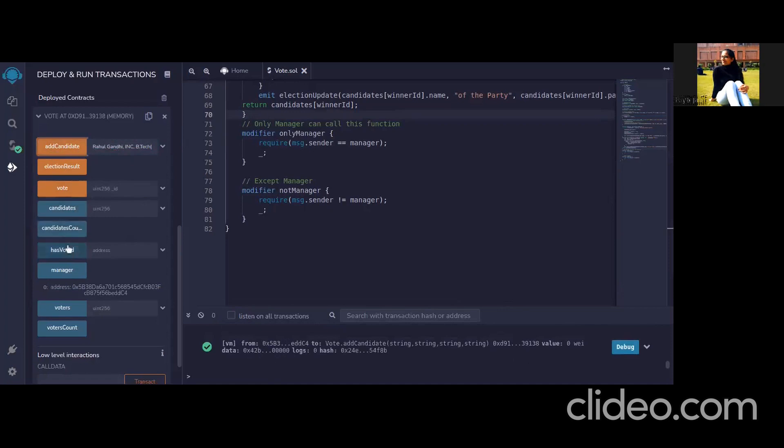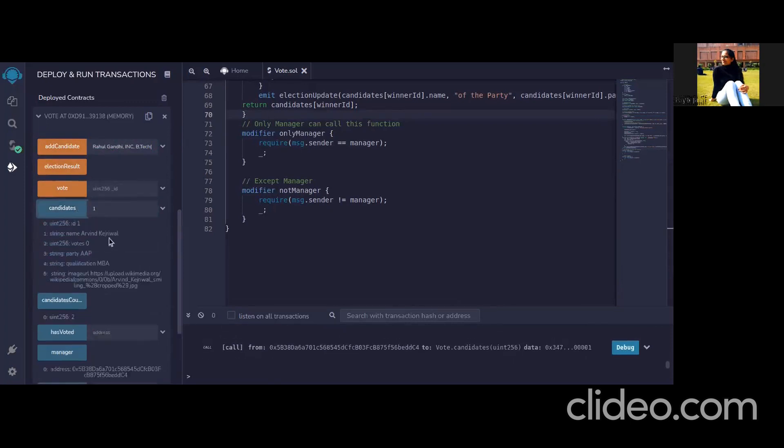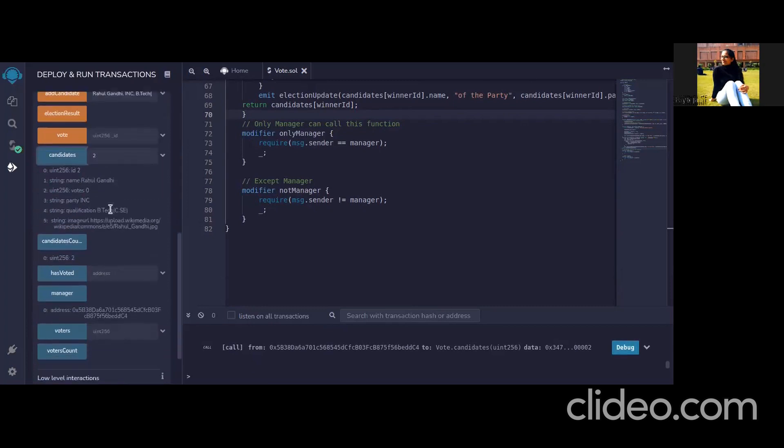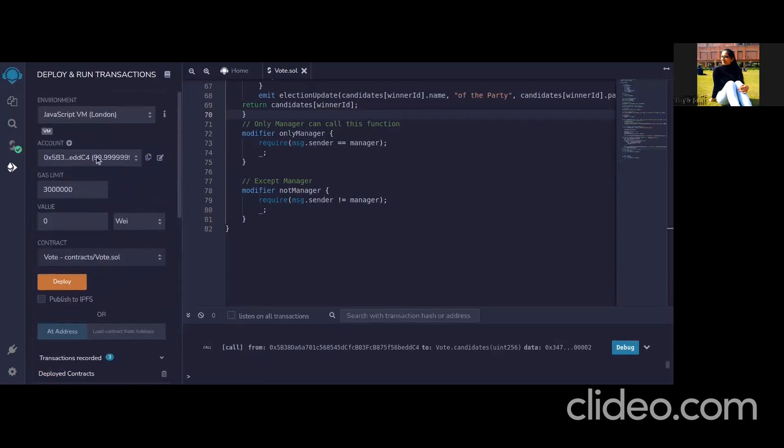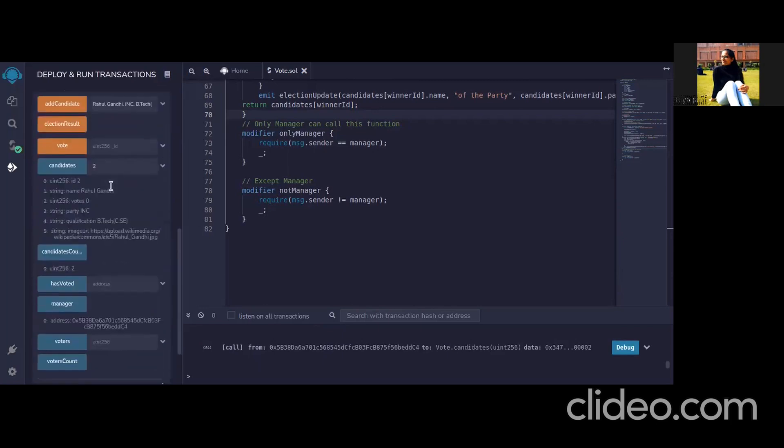Add candidate so as you can see a candidate is added successfully now we'll add one more. Now as we see the candidate count should be two we can also view the candidate details which we have added. First candidate is Arvind Kejriwal and second candidate is Rahul Gandhi. So these are the two candidates now we can select voters. Now this is the admin manager now we select this account as voter1.